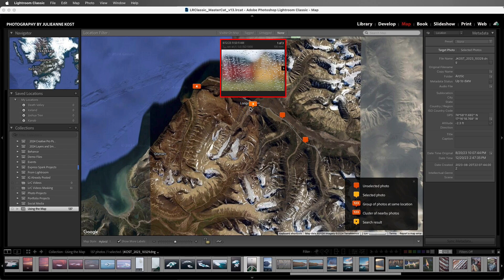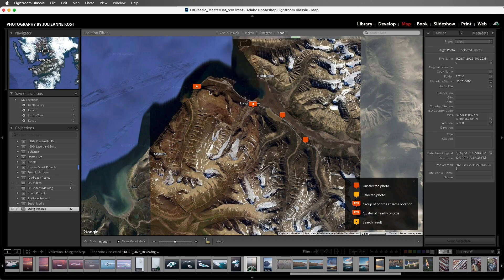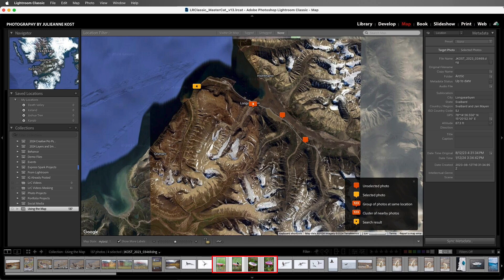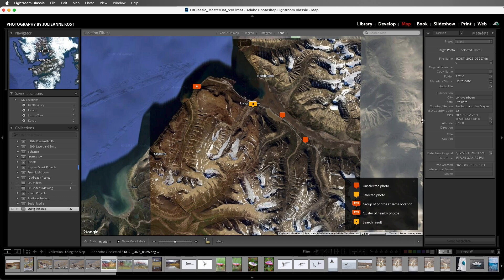When we hover our cursor above a marker, Lightroom Classic displays a preview of the images in that location. If there's more than one image, we can use the arrow to move through them. If I click on a marker, those images become selected in the film strip. If I select a different image in the film strip, it will select the different marker and we can see it turns yellow. If I hover my cursor over a single image in the film strip that has GPS coordinates embedded, that marker will animate. Notice that in the metadata panel, this image contains not only GPS information, but also embedded location information, including city, state, country or region, and ISO country code.